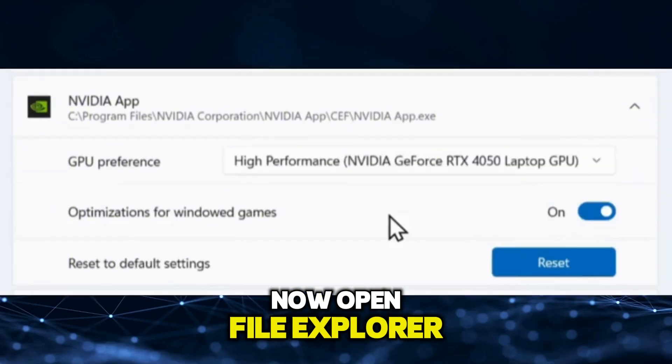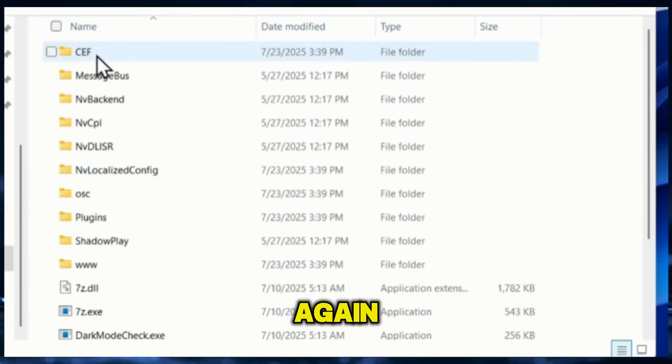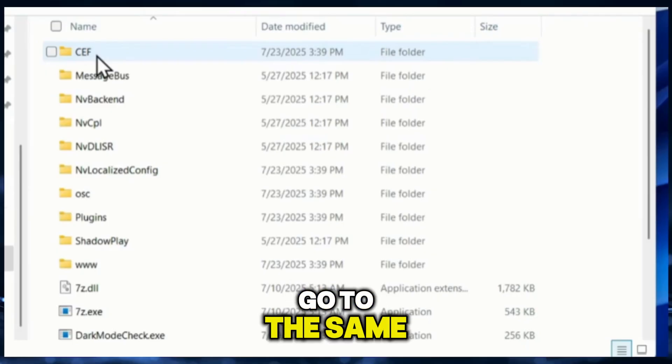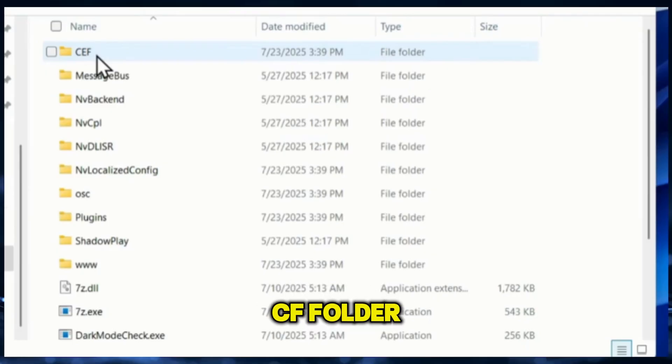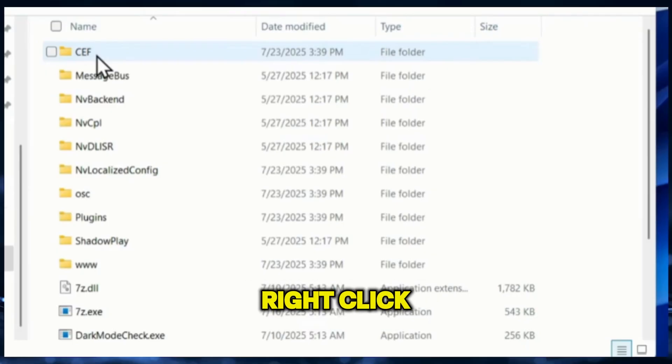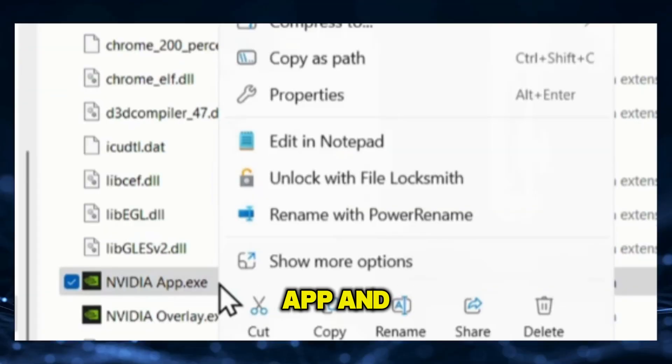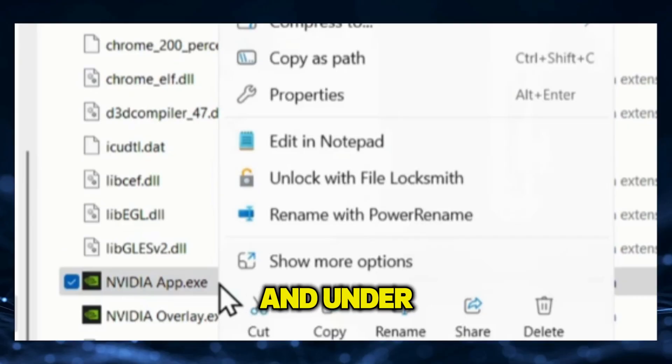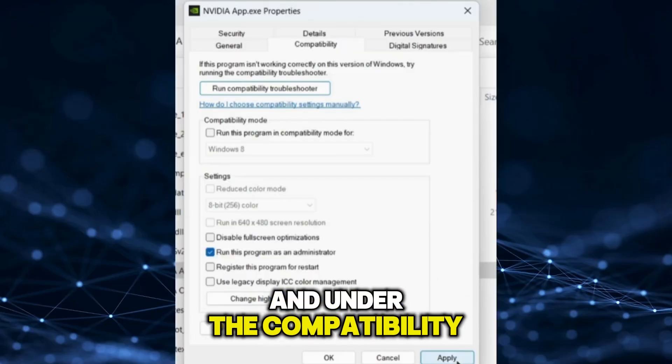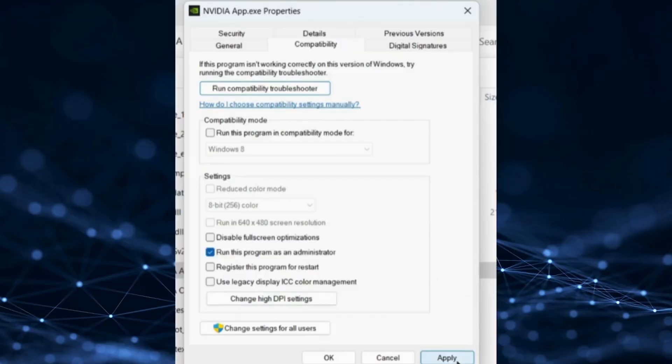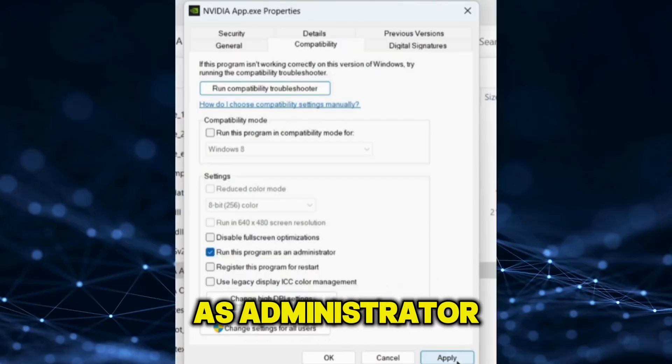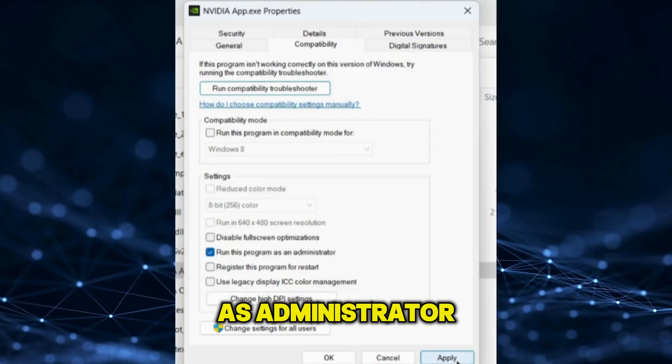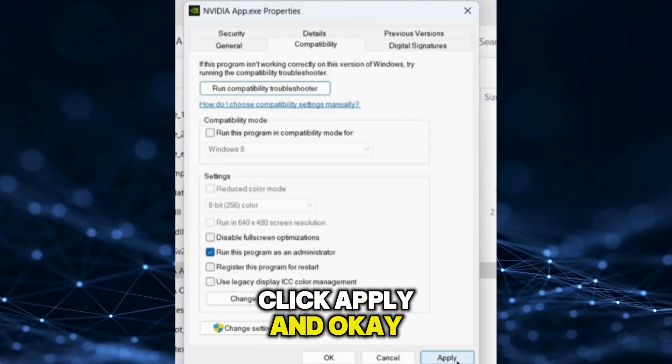Now open File Explorer again. Go to the same CF folder, right-click the NVIDIA App, and choose Properties. Under the Compatibility tab, check Run this Program as Administrator, click Apply, and OK.